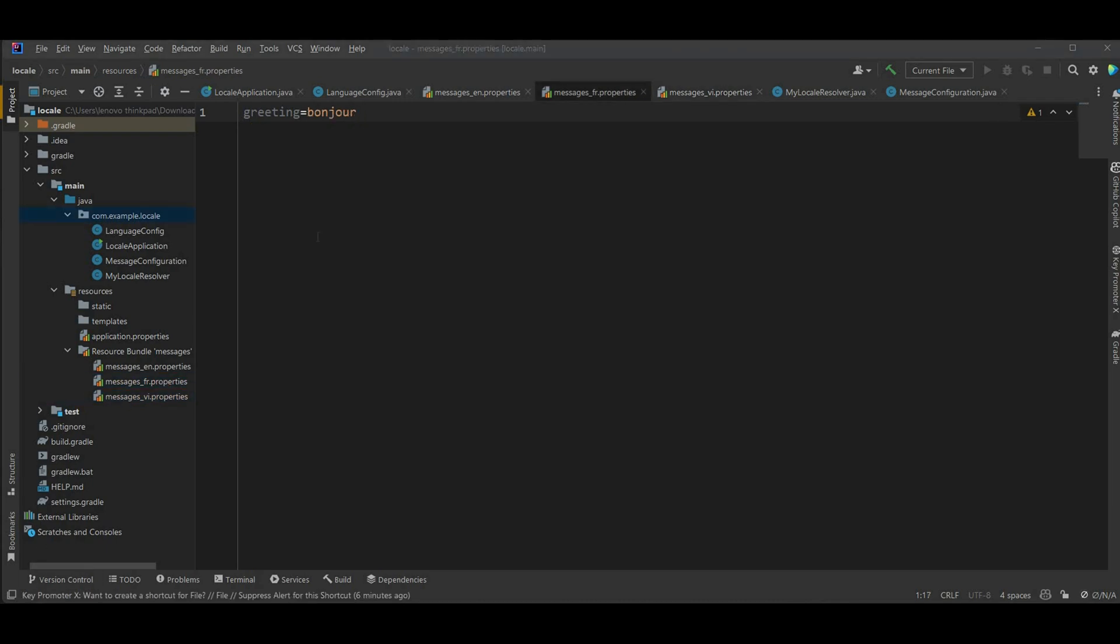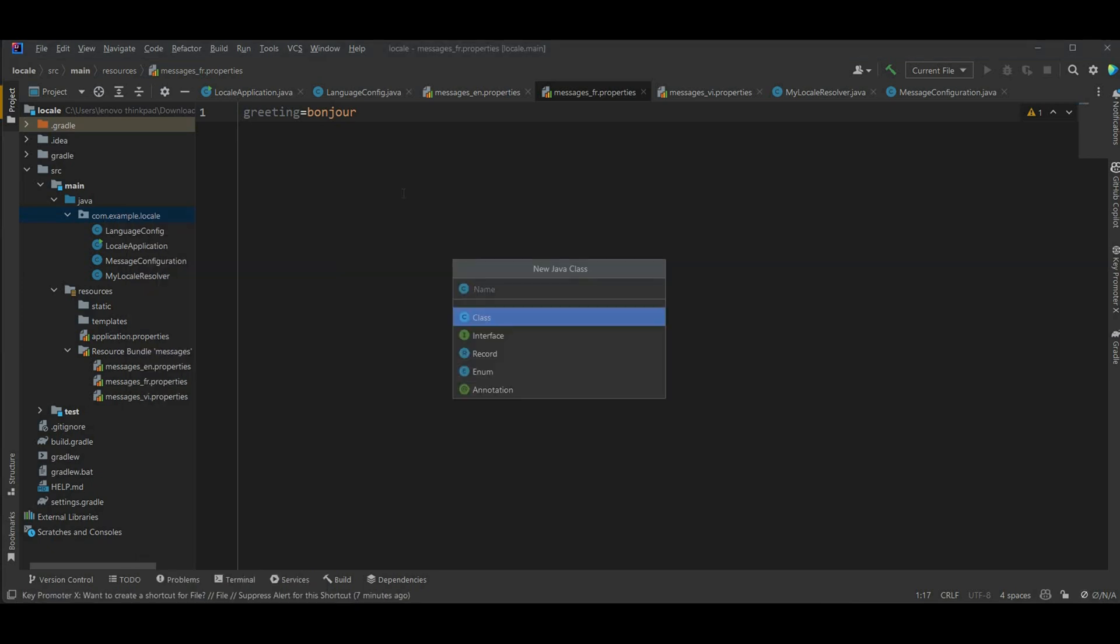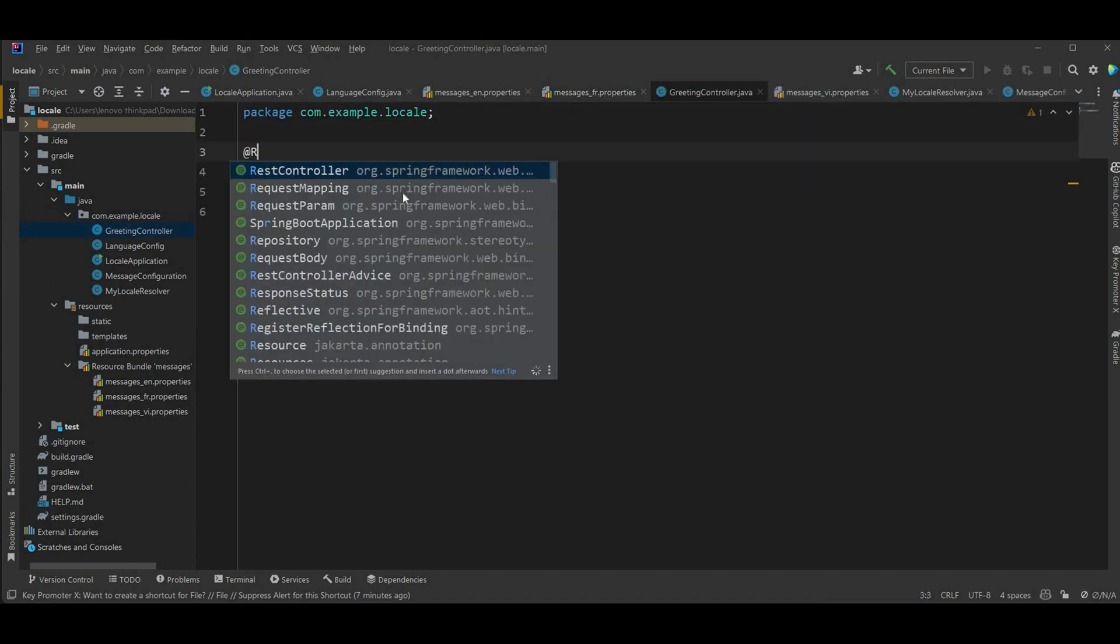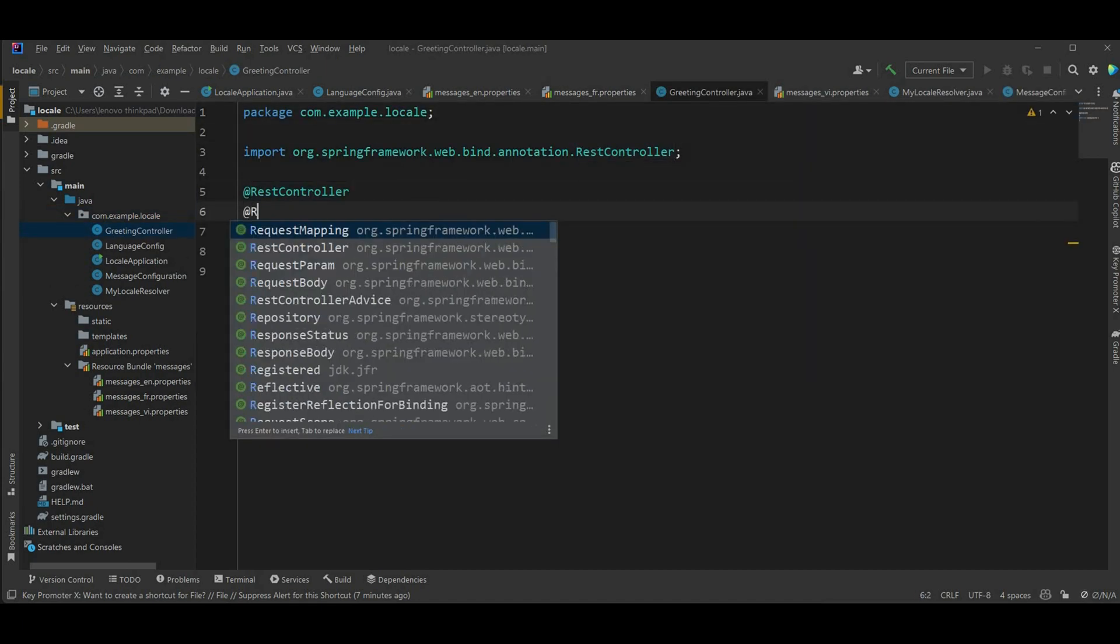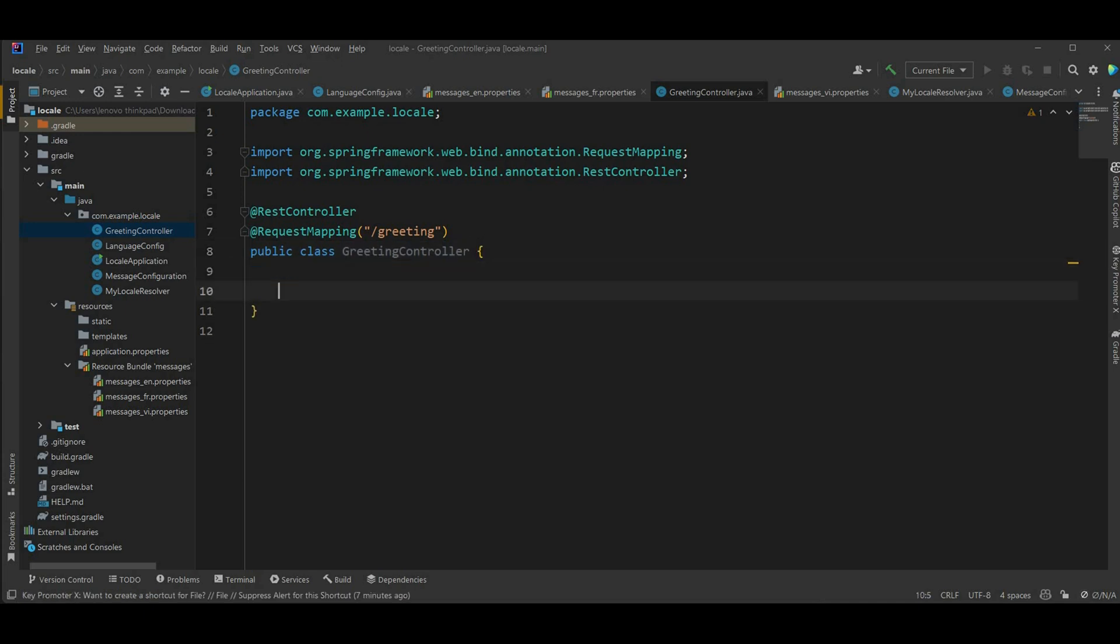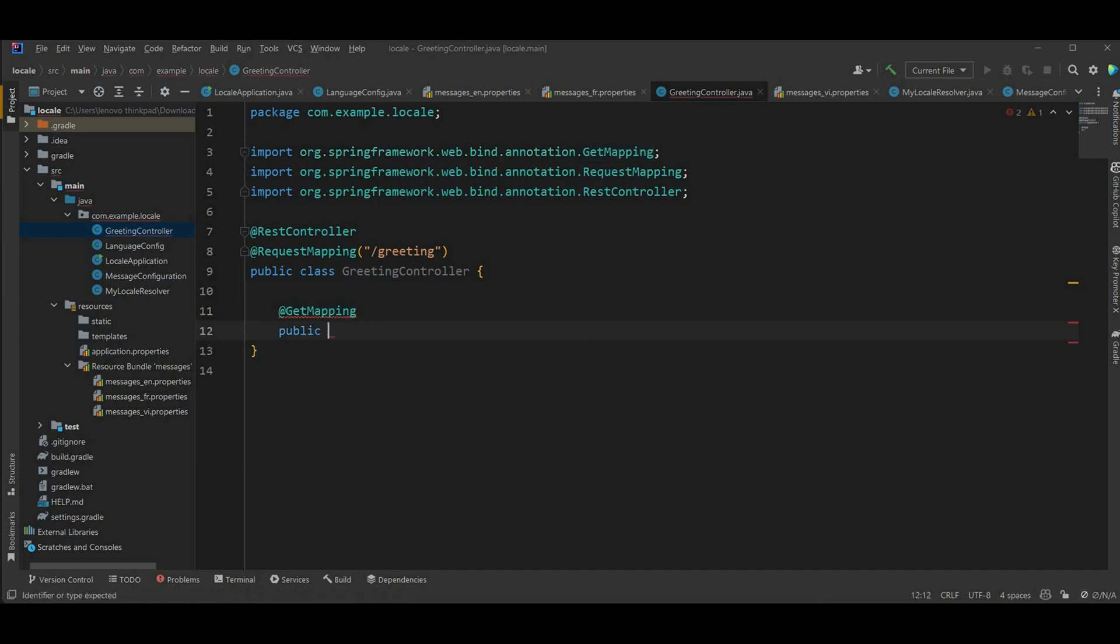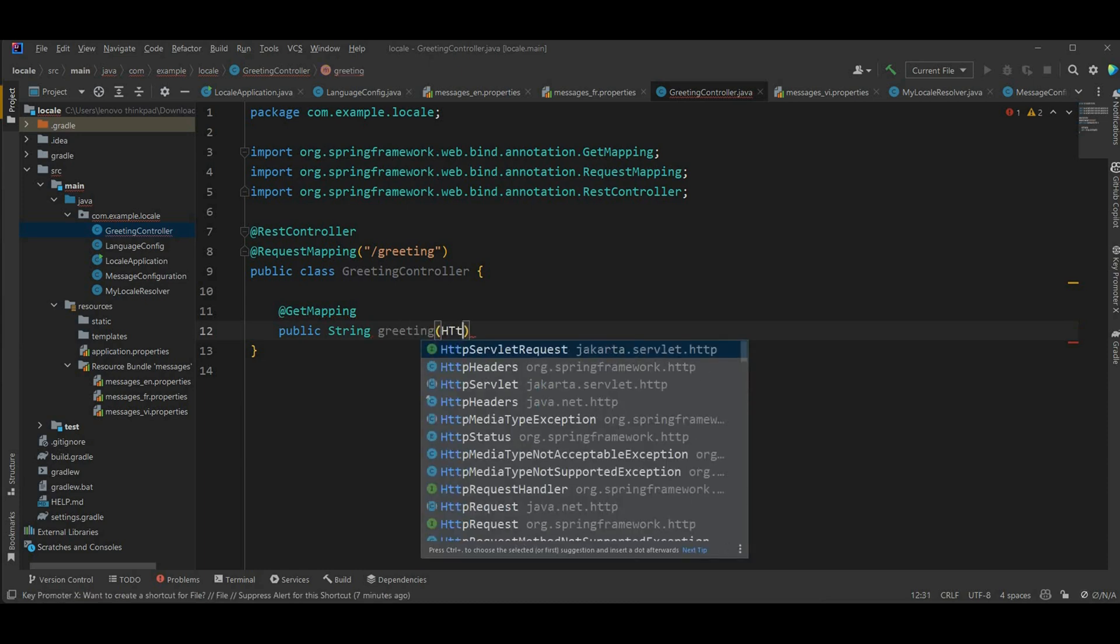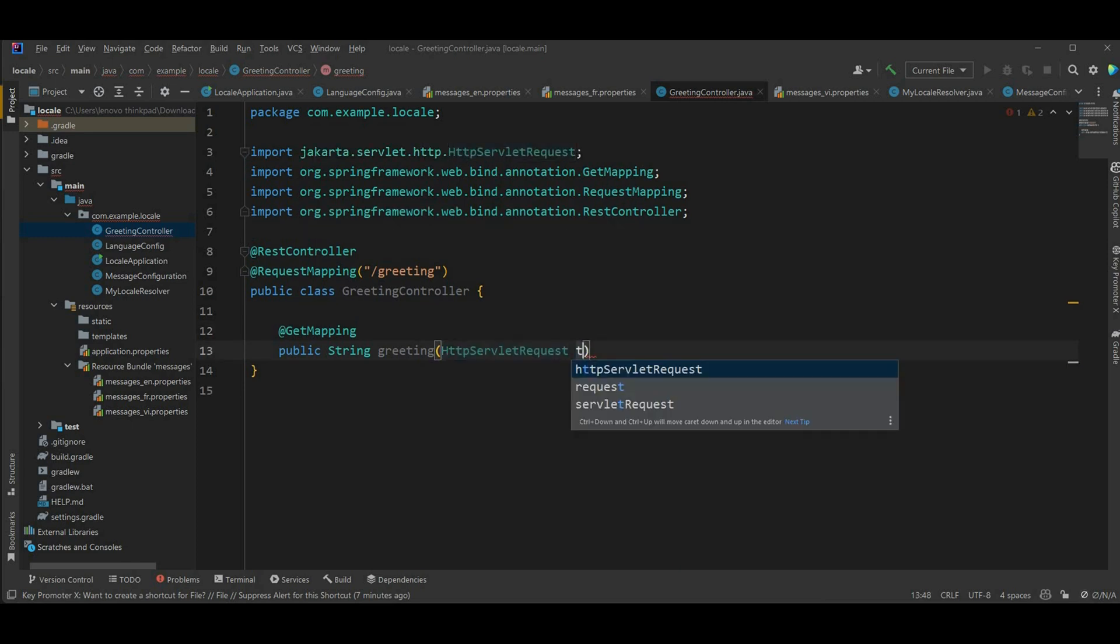Now it's time to test it out but first we're gonna need a controller, simple controller called greeting controller. So it's gonna be a rest controller and request mapping is just greeting. And in here you have a simple get request. So public string, call it greeting.